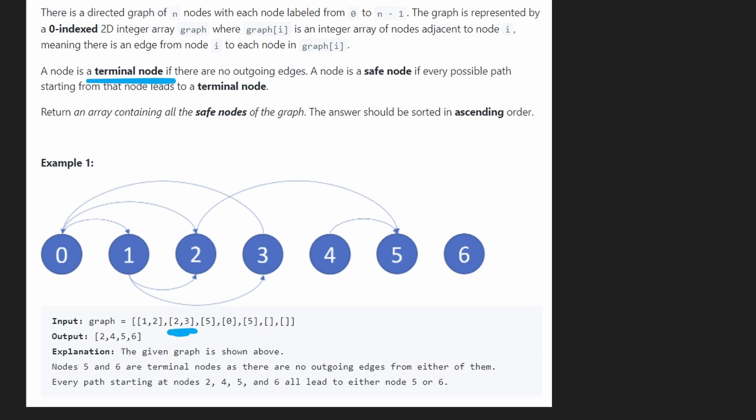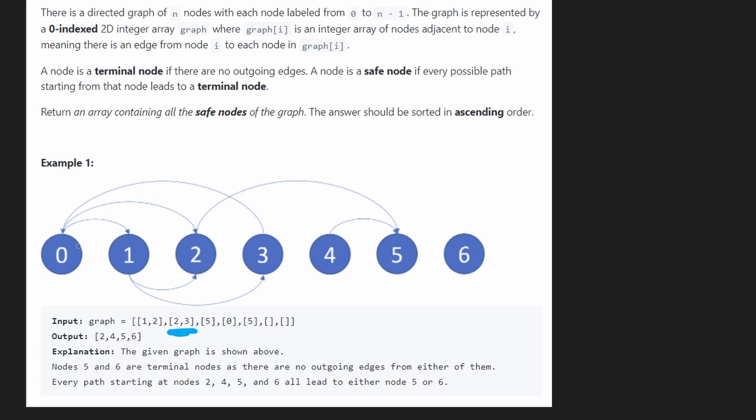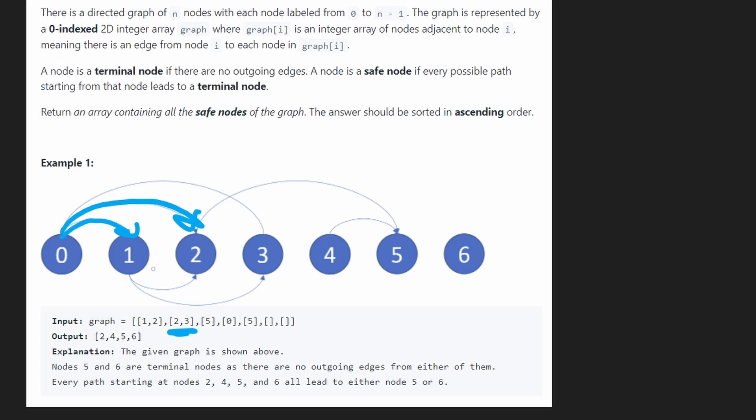But we're not so interested in terminal nodes. We're actually more interested in safe nodes. And a safe node is defined as a node that if you took every possible path from this node, every outgoing edge, and then just kept going,